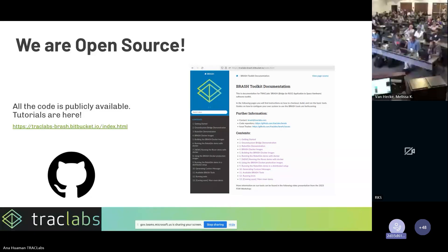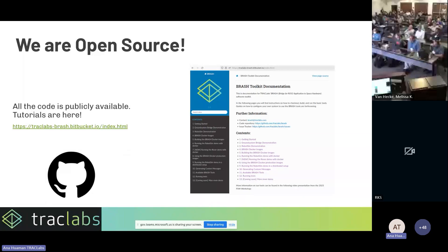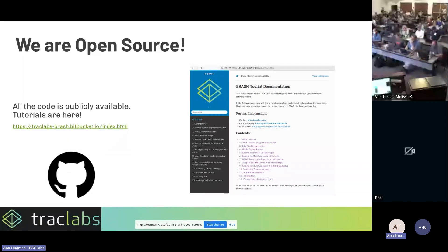Follow-up: it seems you're downlinking the ROS2 messages without using ROS bags — is that correct? That's correct. Some of our experiments also involve recording ROS bags on the flight site and eventually using CFDP to get the data back to the ground — we've done that before — but for those examples we haven't used any bags.